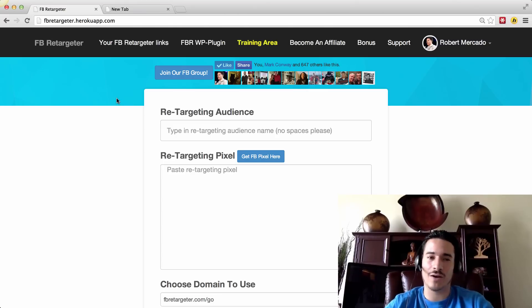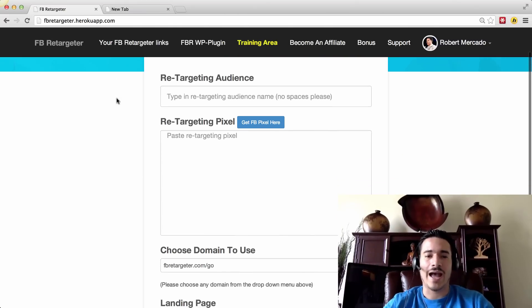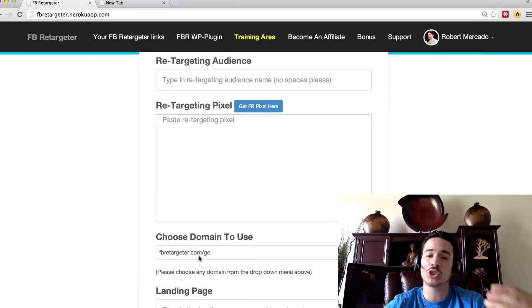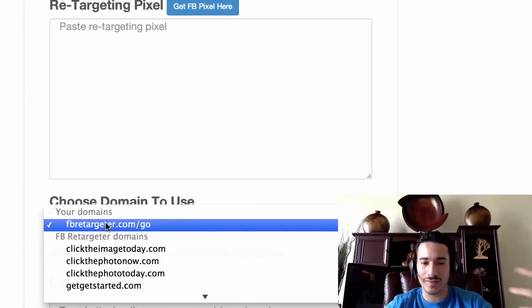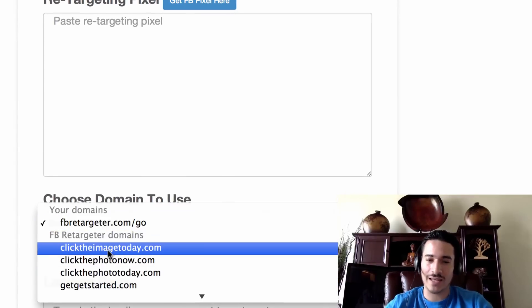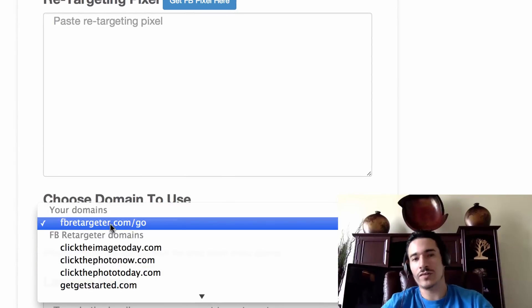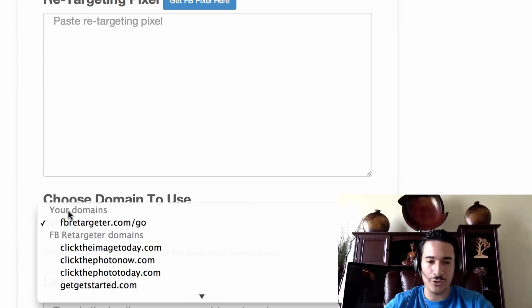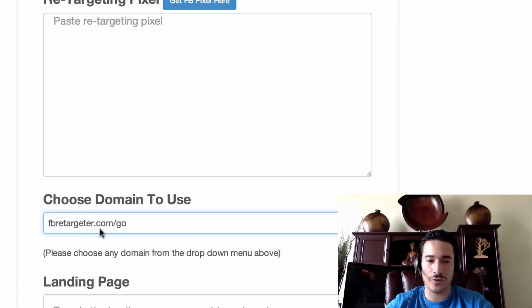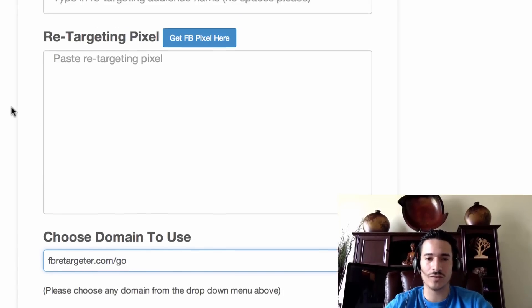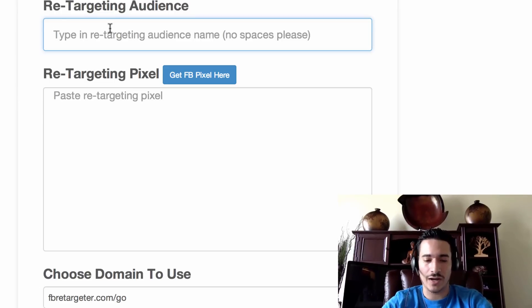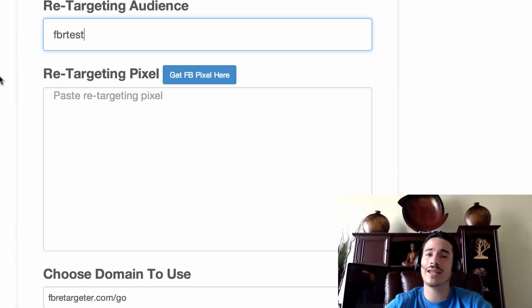We're here in the back office now, which it automatically redirected us to. We have the same setup, but now you'll notice that your domain is a choice in the domain list. You can still select any of the other domains available here, but the main reason you purchased the plugin is because you want to use your own domain. So you can see here your domains and Facebook Retargeter domains. We're going to click on our domain — facebookretargeter.com/go, the one we just installed. You're going to create a retargeting audience name; I'm just going to do FBR test.